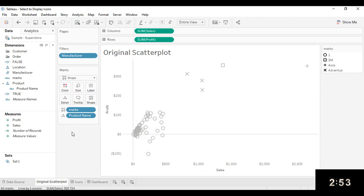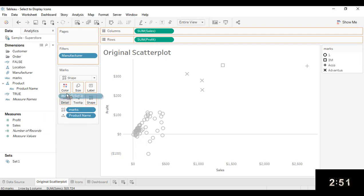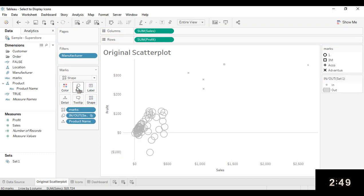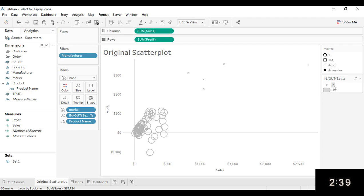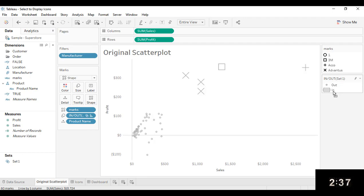Another thing I want to do is I want to add Set to Size. That will give me the opportunity to be able to keep the non-selected marks small and the selected marks big so that the icon shows up on them. Except I need to reverse this, so I'm just going to click on End and drag that under Out.